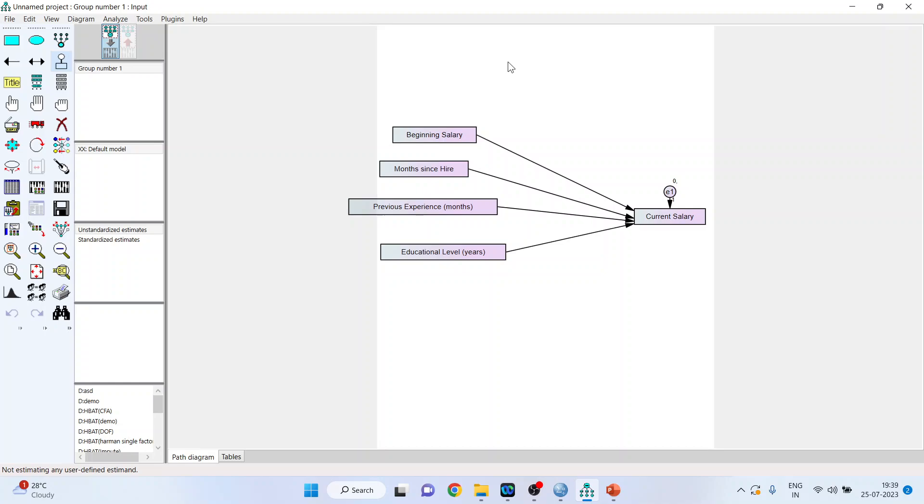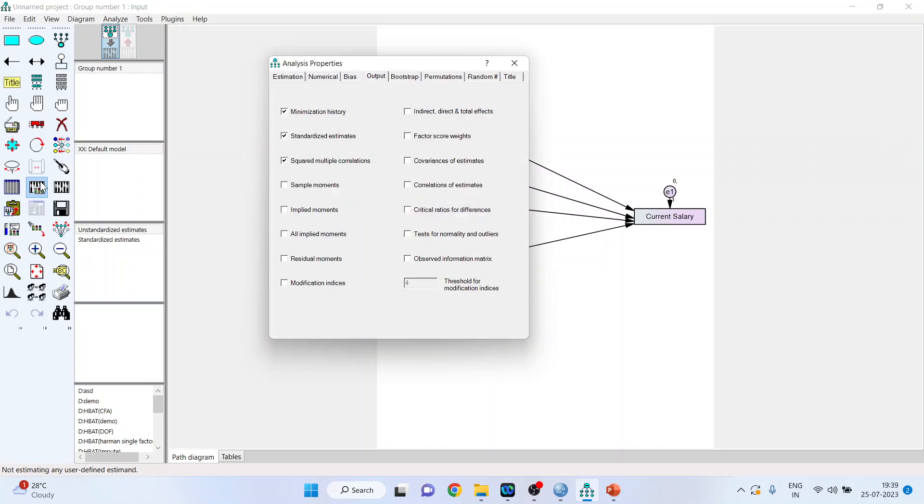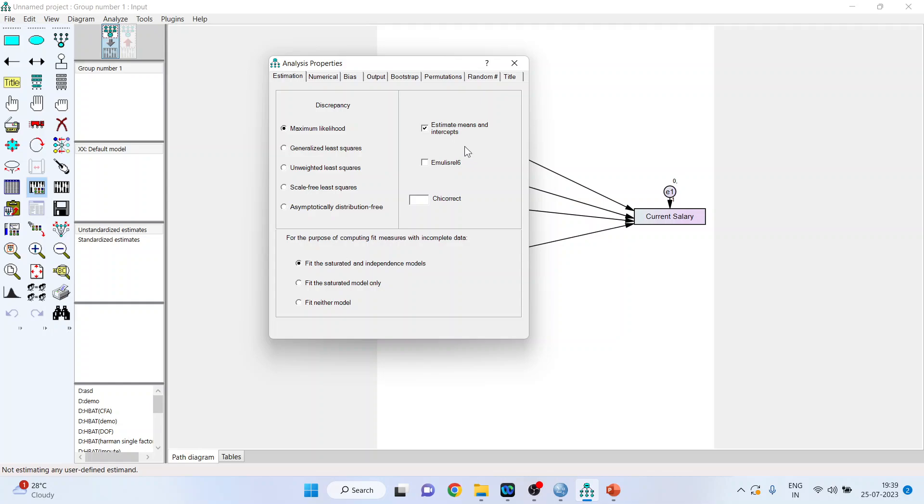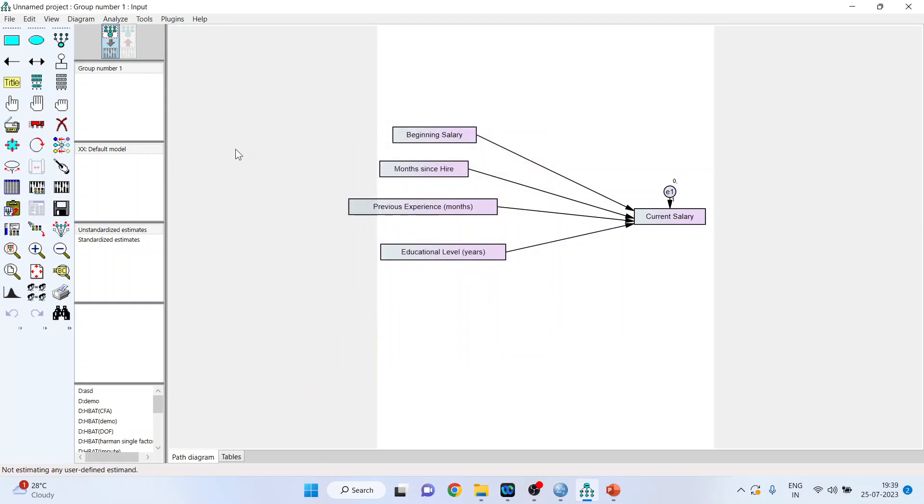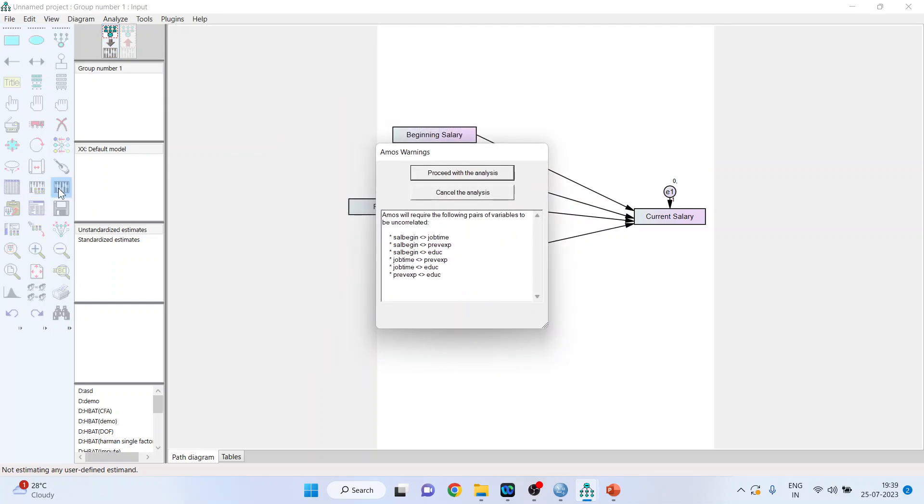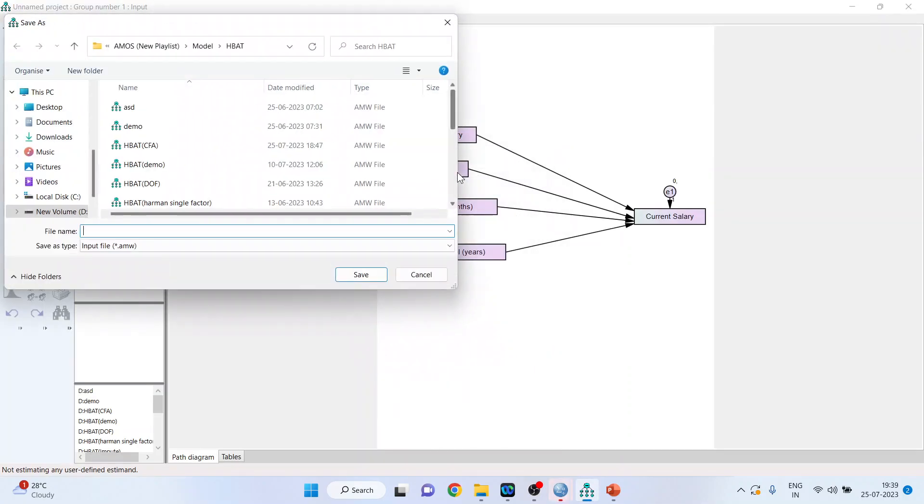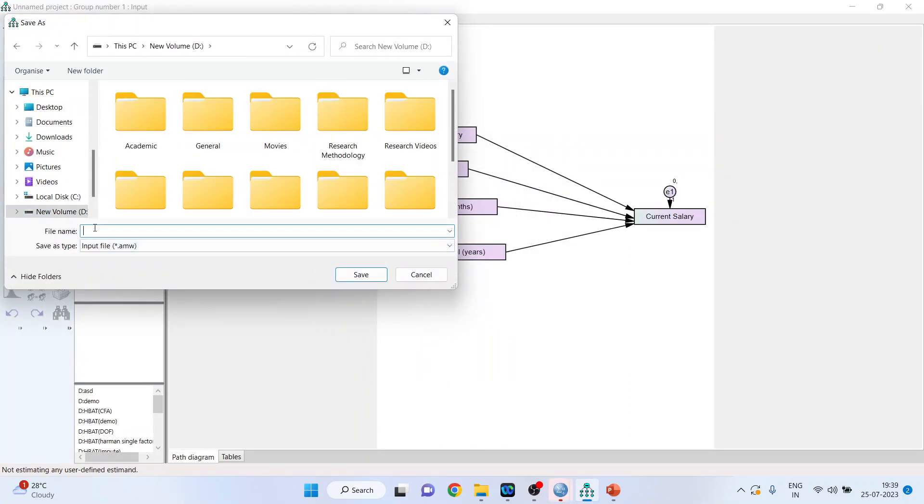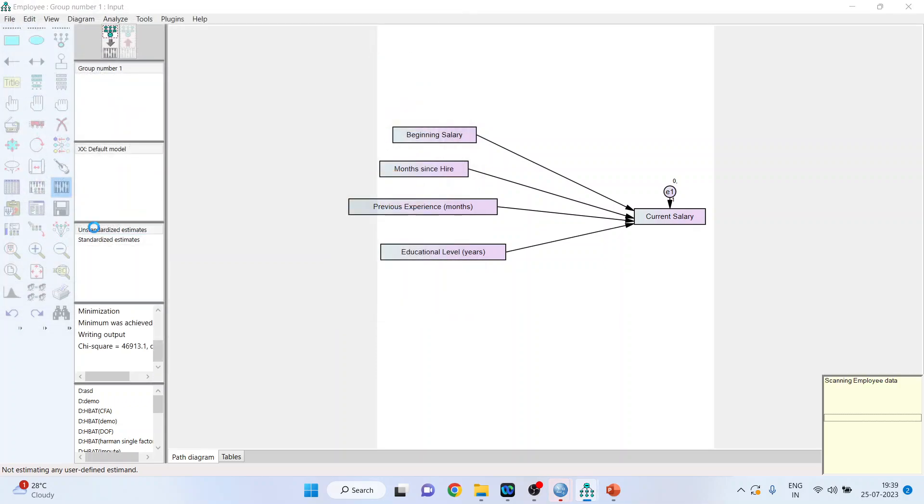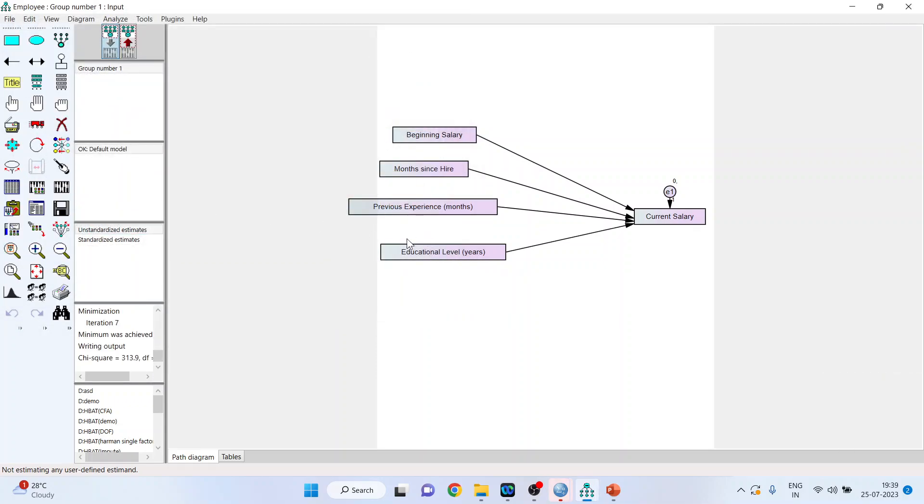Now by clicking on this means and intercept, it will give me mean and intercept of all the error terms. Now run it. So it gives me the warning that you have not covaried the independent variables which are salary begin with job time, salary begin with previous experience, salary begin with education, job time with previous experience. So you should simply click on proceed with analysis. It will ask the destination where you want to save this file. I will save it in the D drive, name is employee data. The model runs successfully.